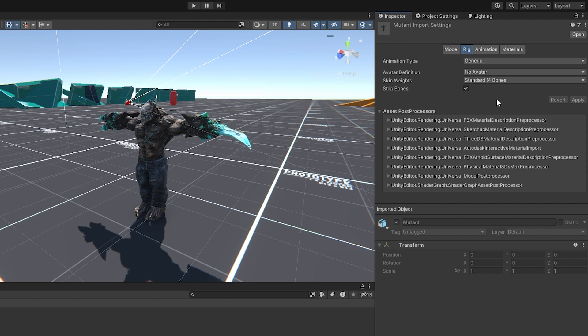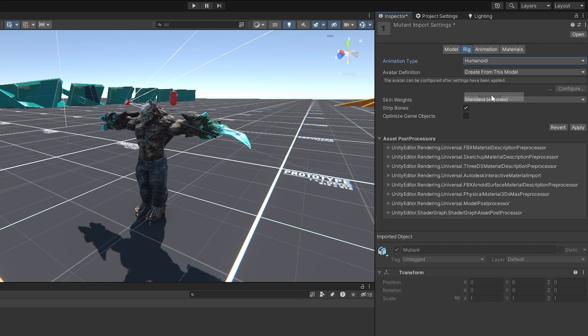In the rig tab, set the rig type to humanoid. The generic type is for other objects or non-humanoid things. For avatar definition, select Create from this model.